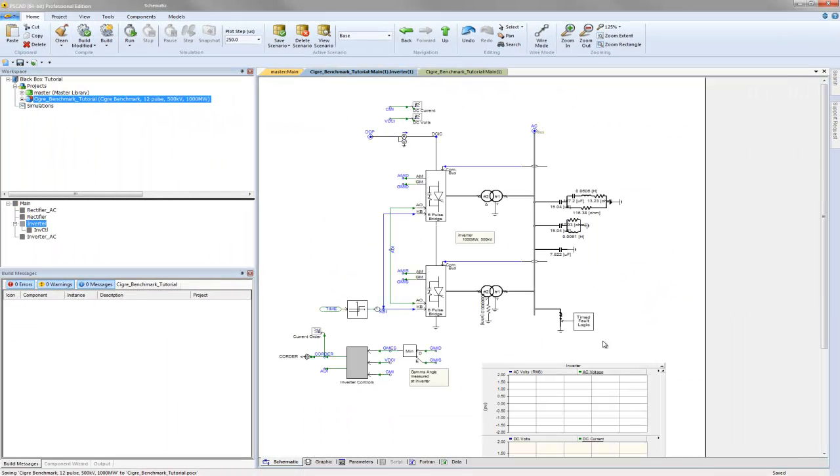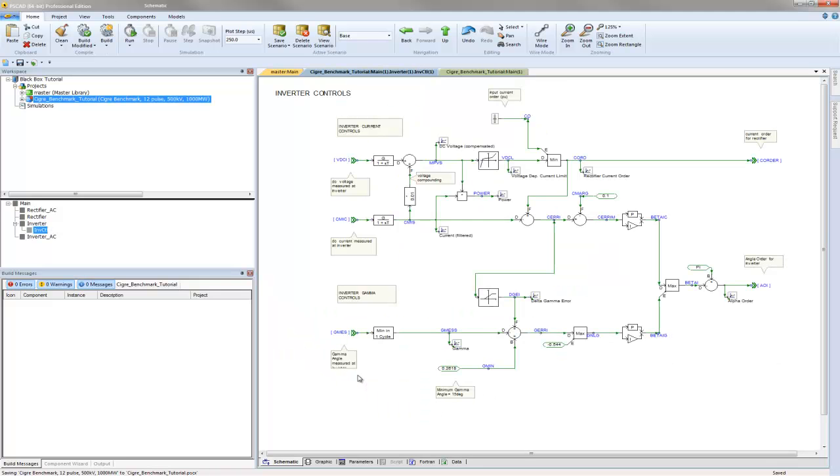We will illustrate how to black box all the inverter side controls into a simple component. This new component will be fully configured and complete with compiled source code.